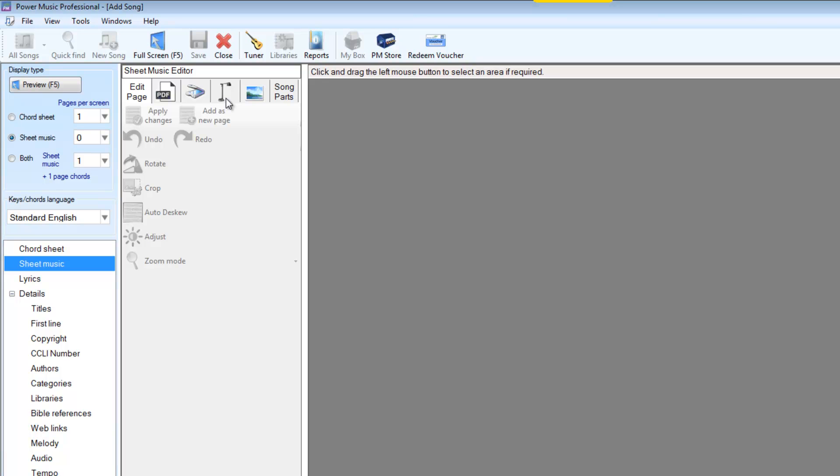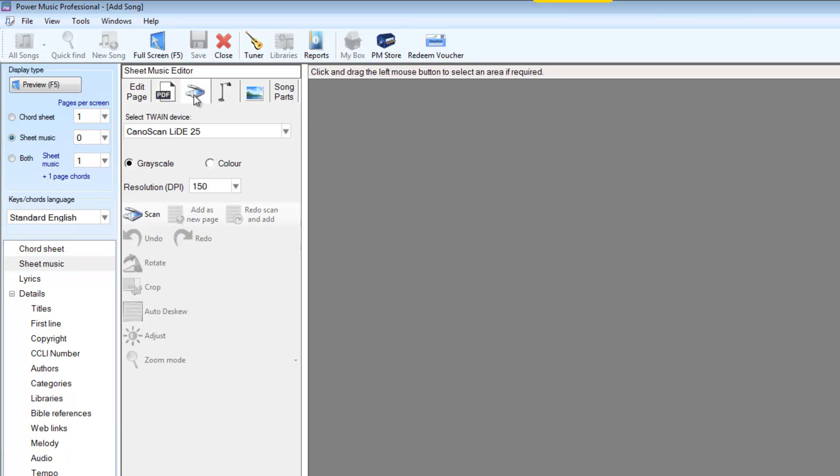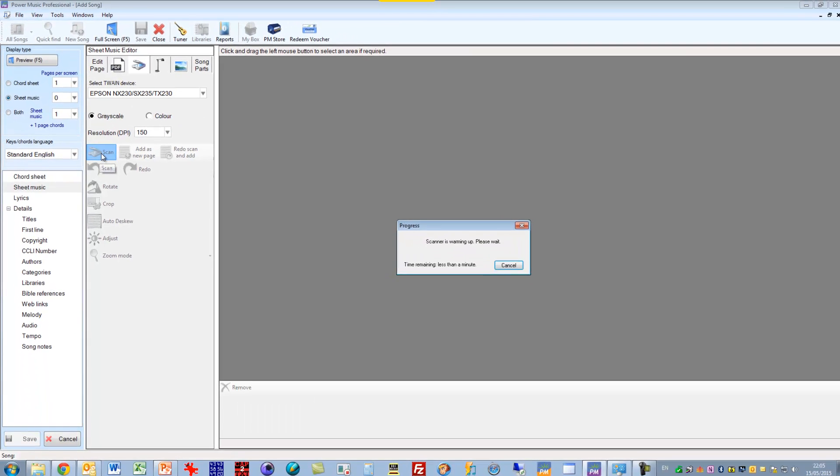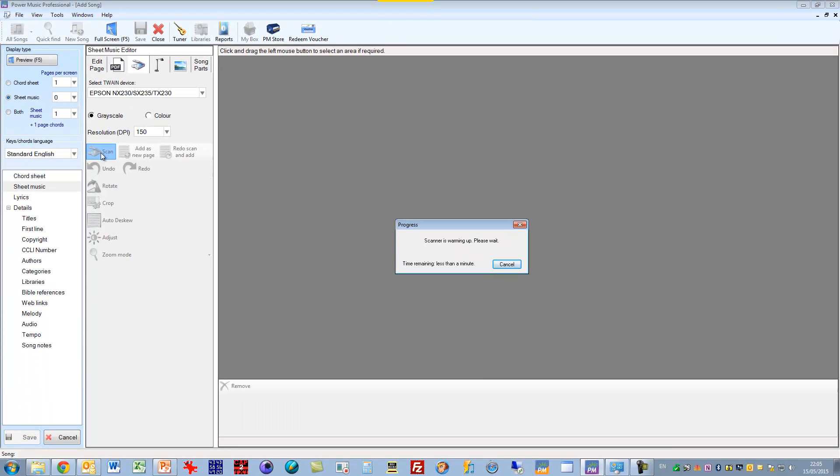So let's look first of all at the conventional flatbed scanner. We select this tab, and then from our drop-down list, we select the driver for the scanner we have attached to our computer or wirelessly connected. In my case, it's the Epson scanner here. Click on the scan button. Wait a few seconds for the scanner to get going.